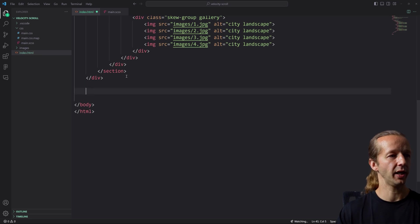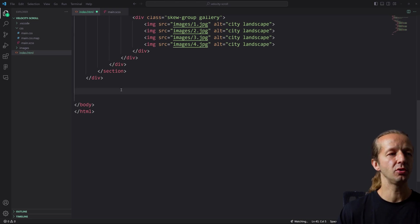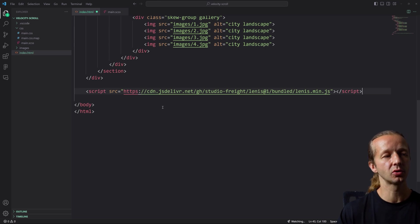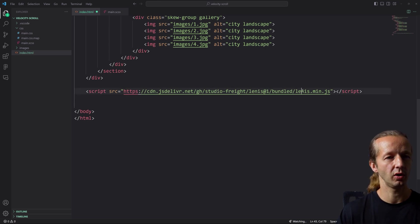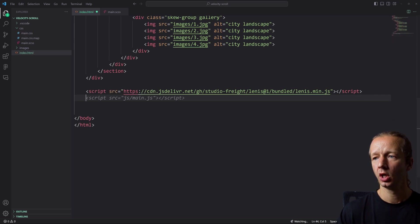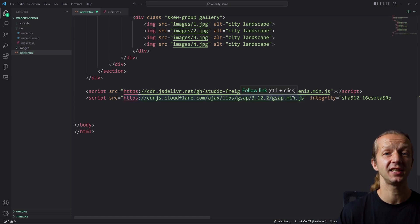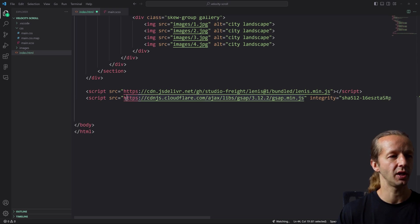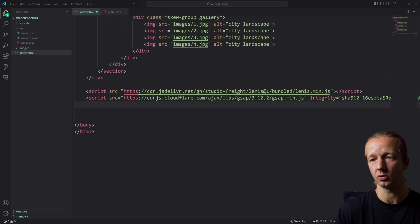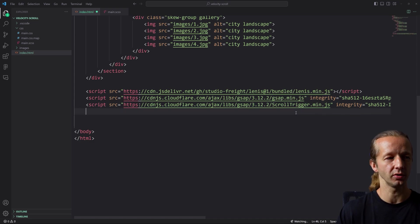We have to import some libraries first. The first one is Lenis — right now the best smooth scroll library out there in my opinion. If you type 'Lenis smooth scroll' in Google you'll find it. We also have to include GSAP — the GreenSock animation platform — just type 'GSAP 3 CDN' in Google to find it. Finally, we also have to import the ScrollTrigger plugin, which is part of the GreenSock animation platform family and allows us to define scroll triggers.